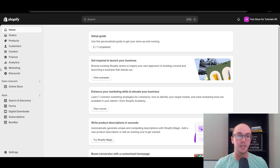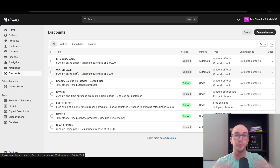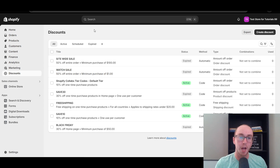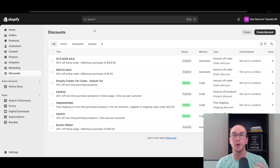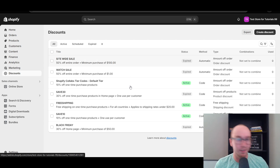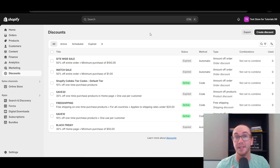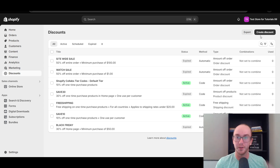Let's first go over to the left-hand side and select Discounts. This is going to bring you to the discount section on Shopify where you can go ahead and create new discounts. As you can see, I do have a few different discounts in here from other tutorials — a lot of them may be site-wide sales where it just applies to all products.